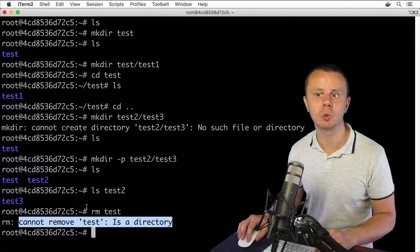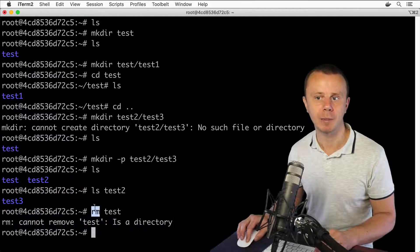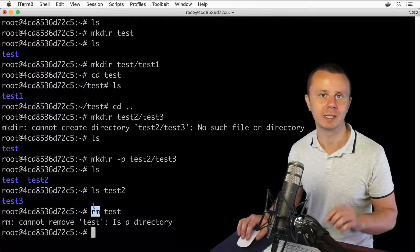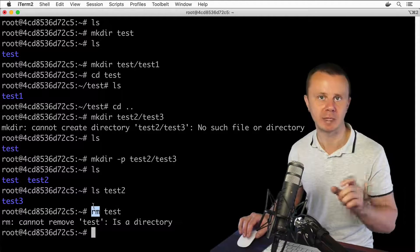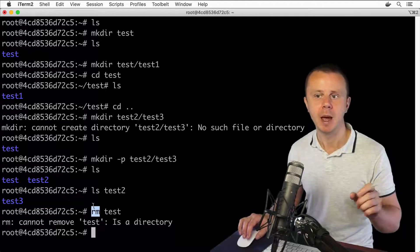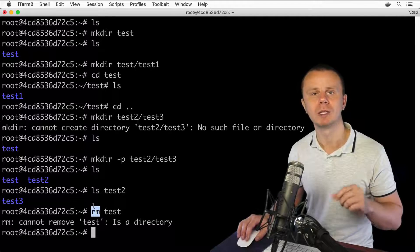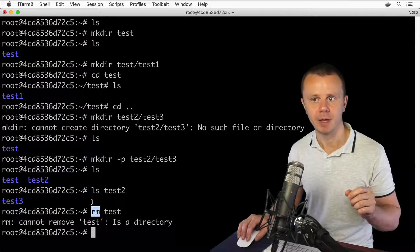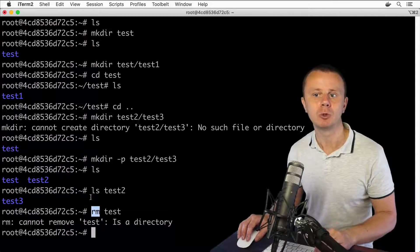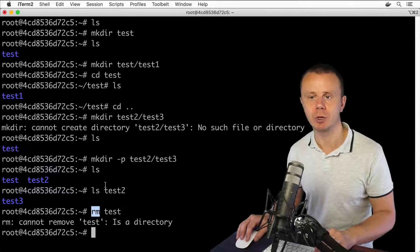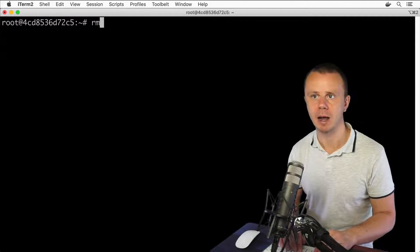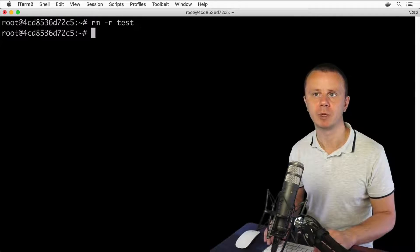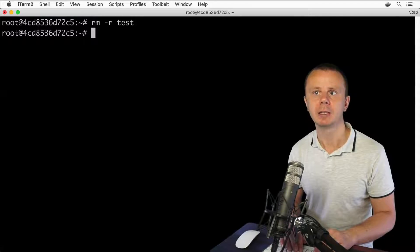This means that with the rm command you can safely remove a single file or multiple files using a space between them, but you are not able to remove a directory. For that you need the additional option -r (recursive). Let's clear the terminal and use rm -r followed by the folder name.